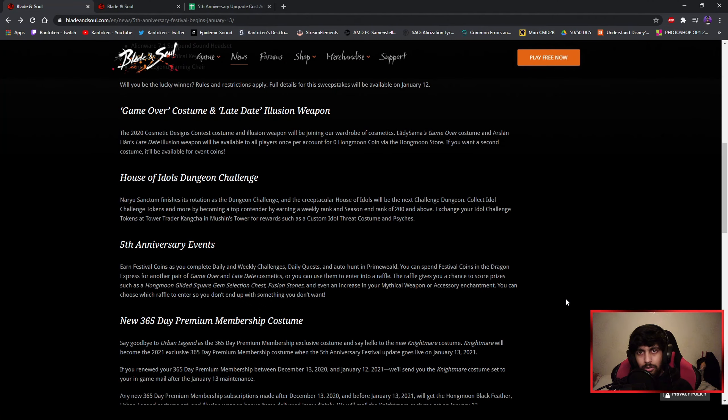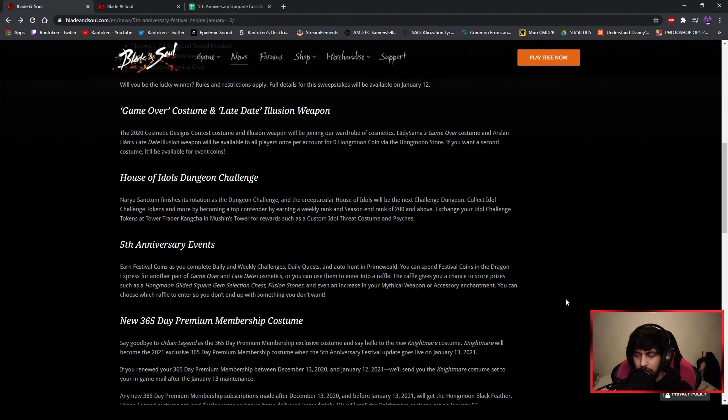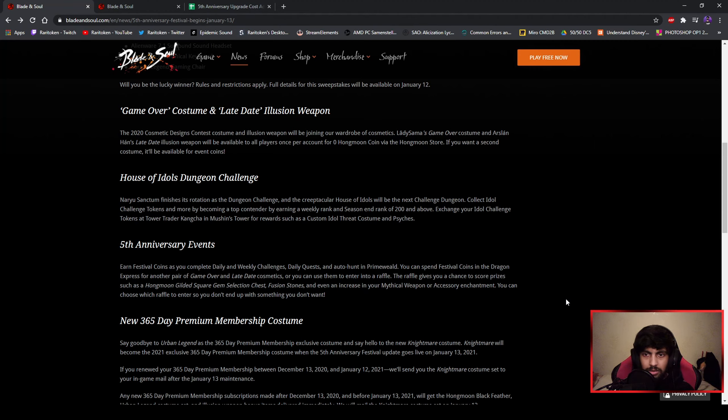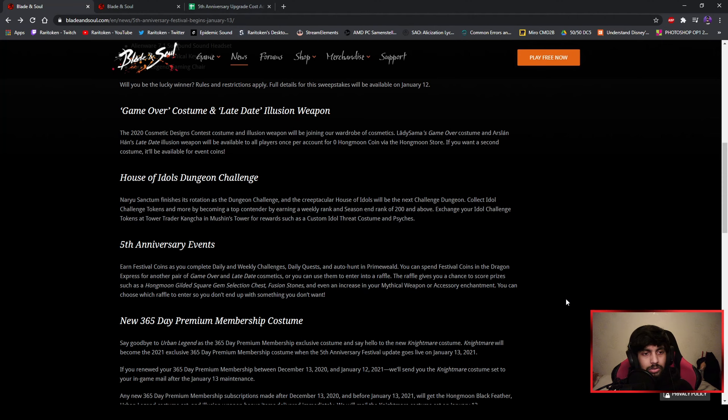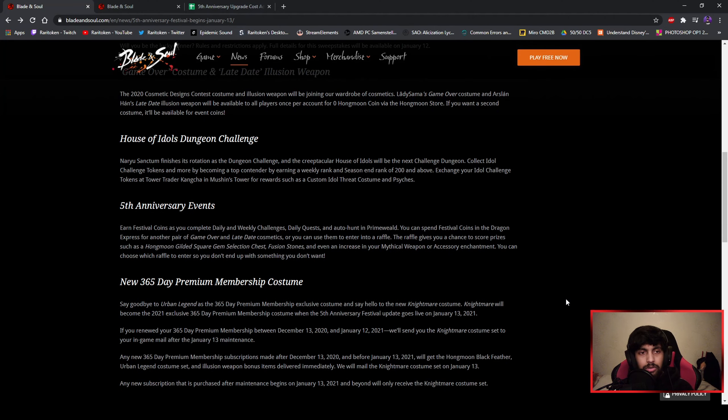On January 13th the new patch will go live, and that's in a few days, like four days for me. We'll be able to get a new outfit which is Game Over from Lady Sama, which was in the contest. It looks pretty cool, you should look it up. I don't see a picture here but I did look it up before. Also, the House of Idols dungeon challenge will be up.